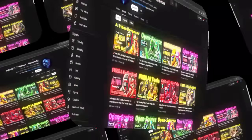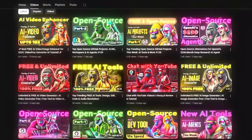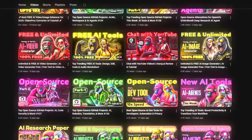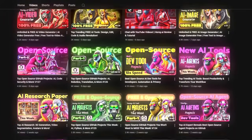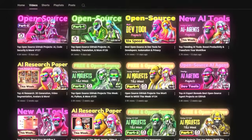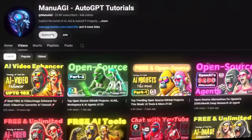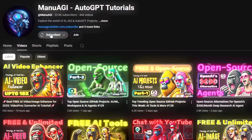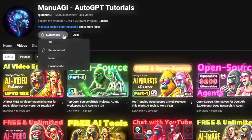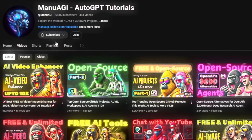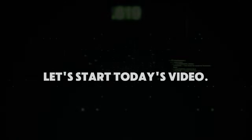Welcome back to Manu AGI Tutorials. Here, we explore the exciting world of AI and the latest AI tools for you, so don't forget to hit that subscribe button and the notification bell so you don't miss out on the latest AI insights. So let's start today's video.